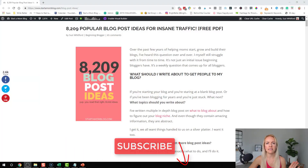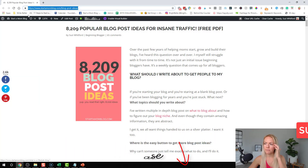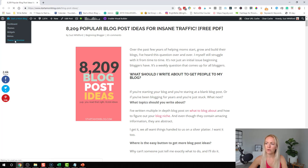So, how to change your font size in Divi. Sometimes it's a little tricky. What you could do is go into your theme customizer.